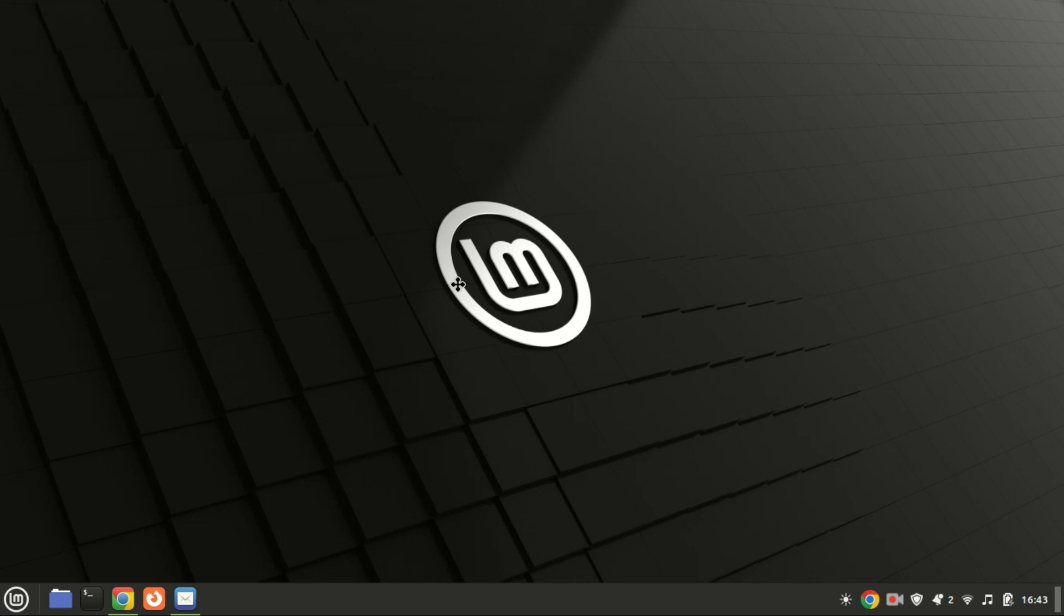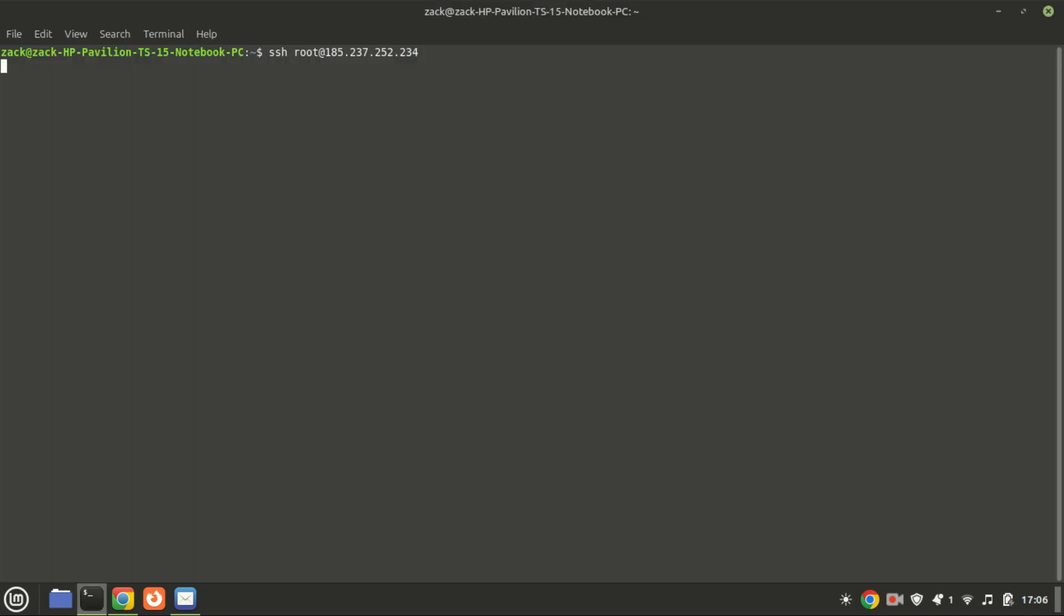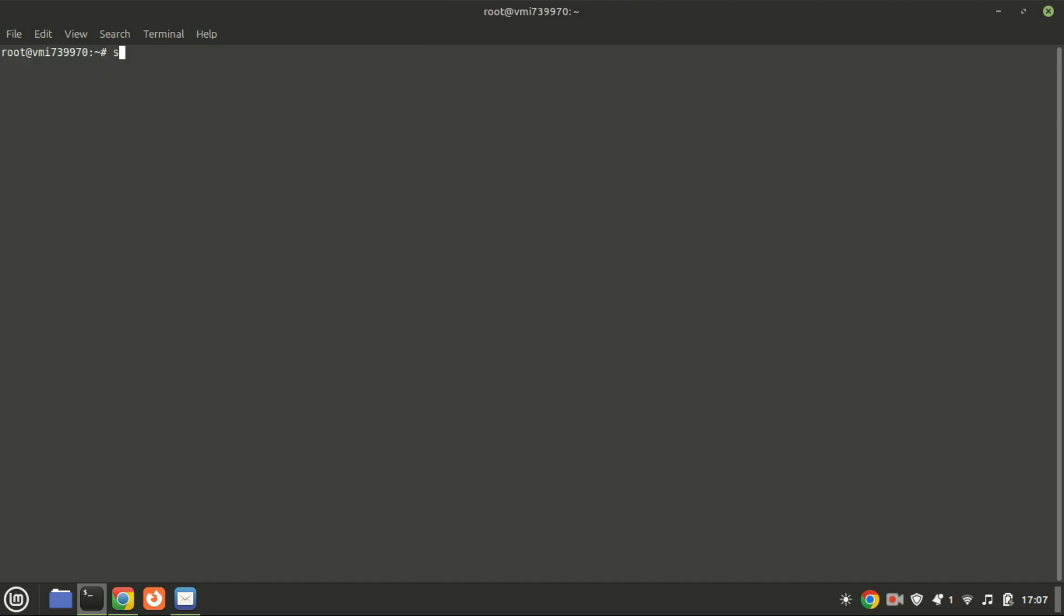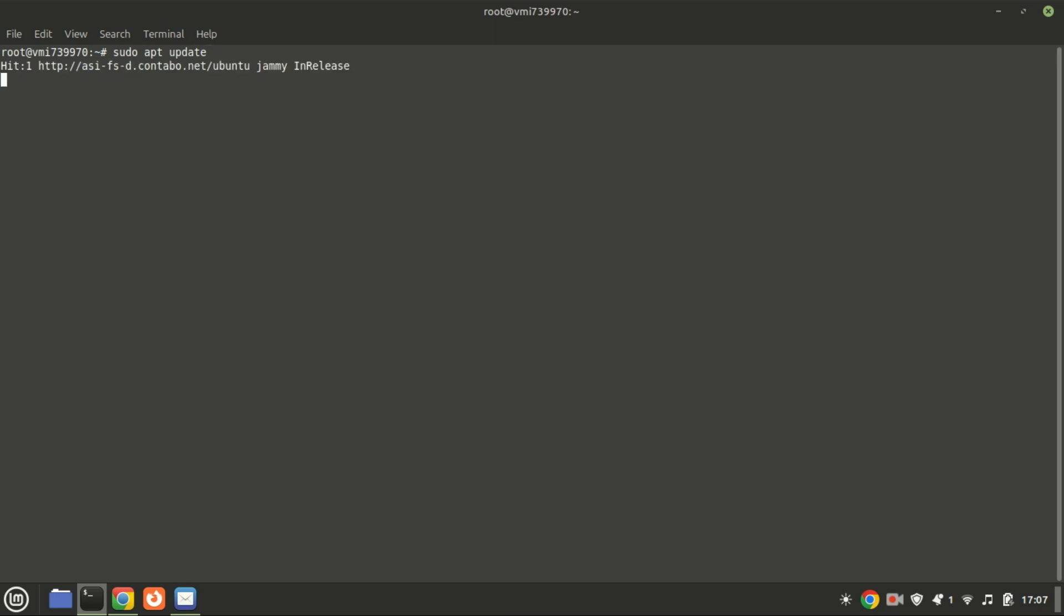First things first, let's make sure our system packages are up to date. Open your terminal and run the following commands. This ensures we're working with the latest system updates, which is essential for a smooth installation.